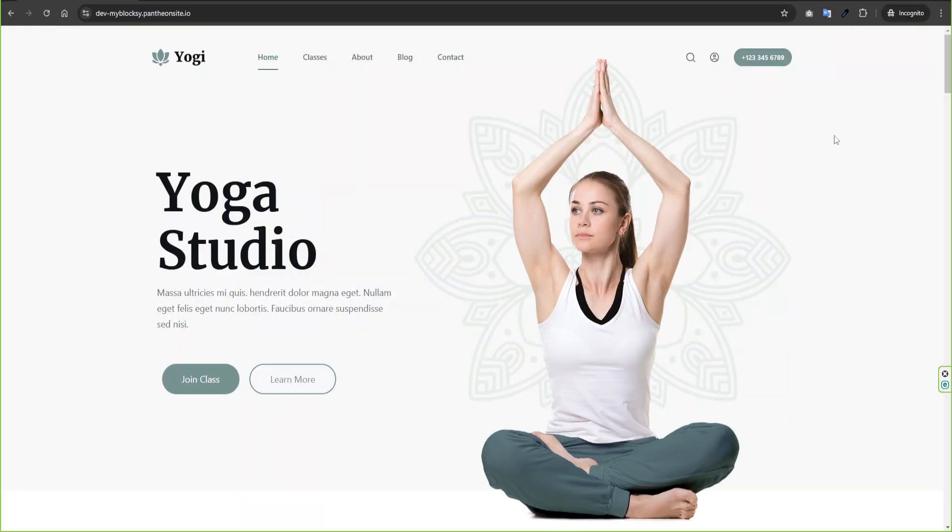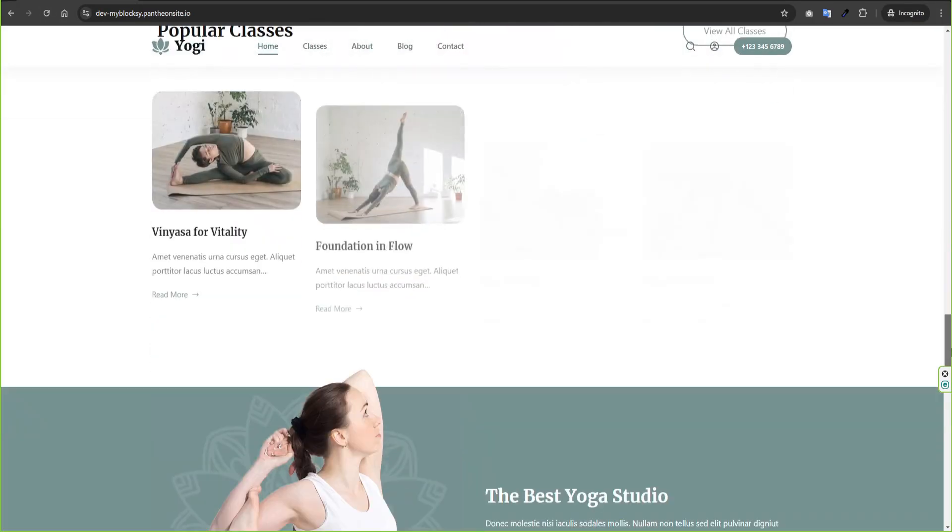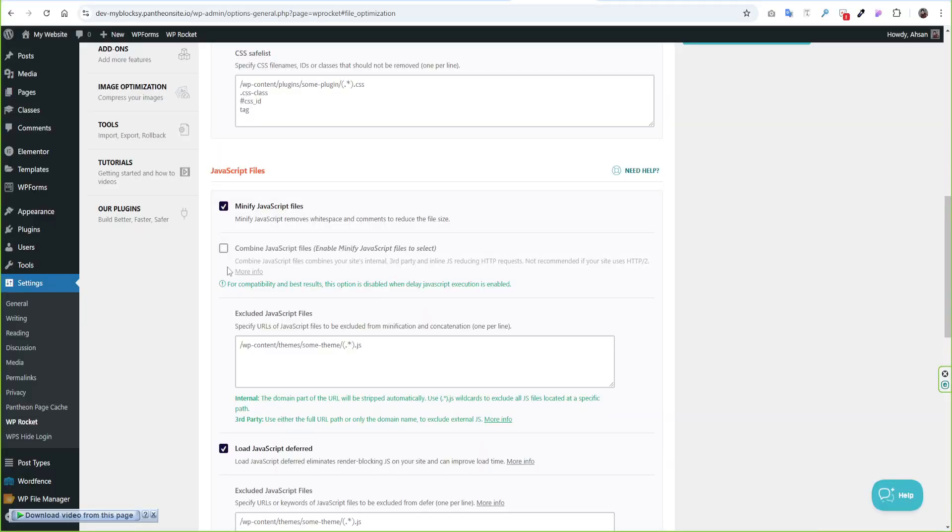Then check your website again. If any element or functionality does not work then we can exclude that part with just one click.